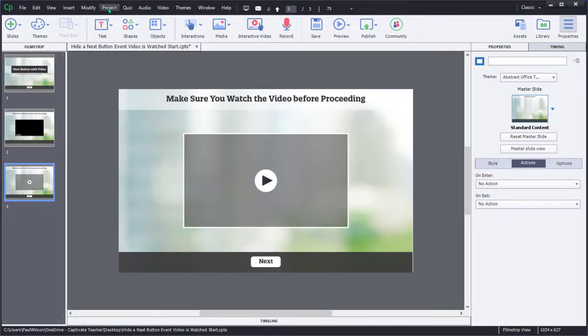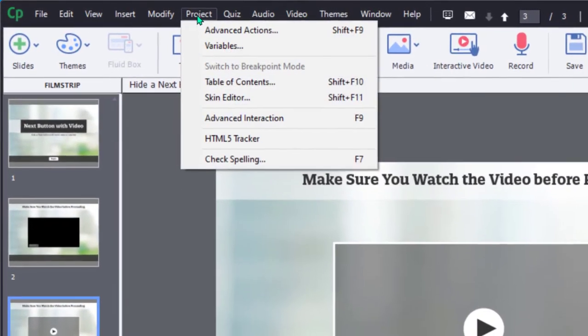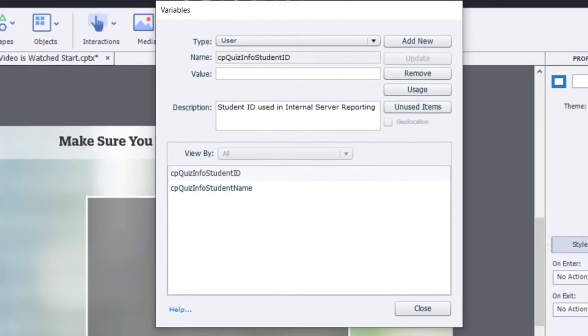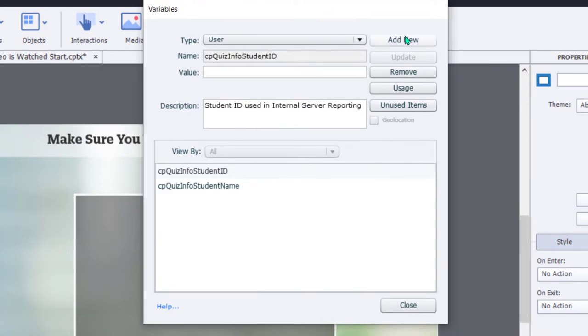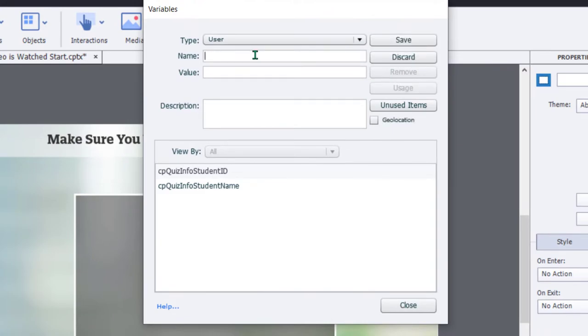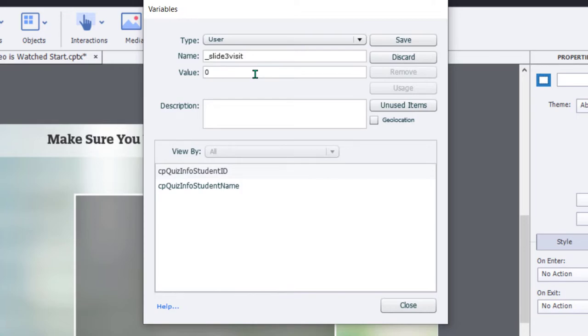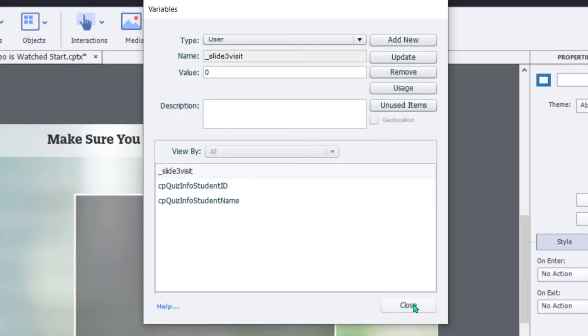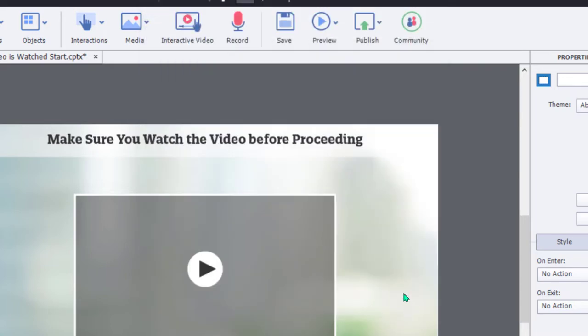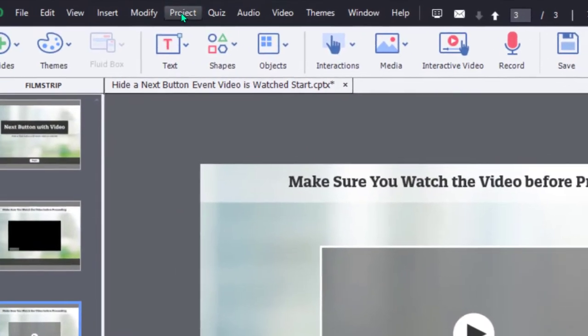Let me go ahead to the Project drop-down menu, and first of all, select Variables. From here, I'm going to add a new variable, and this variable will be called underscore slide three visit. Its initial value will be zero, and we'll go ahead and save that user variable.